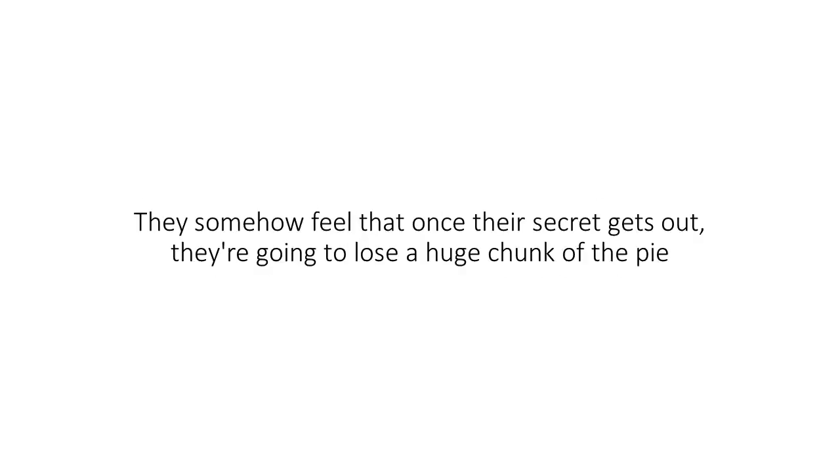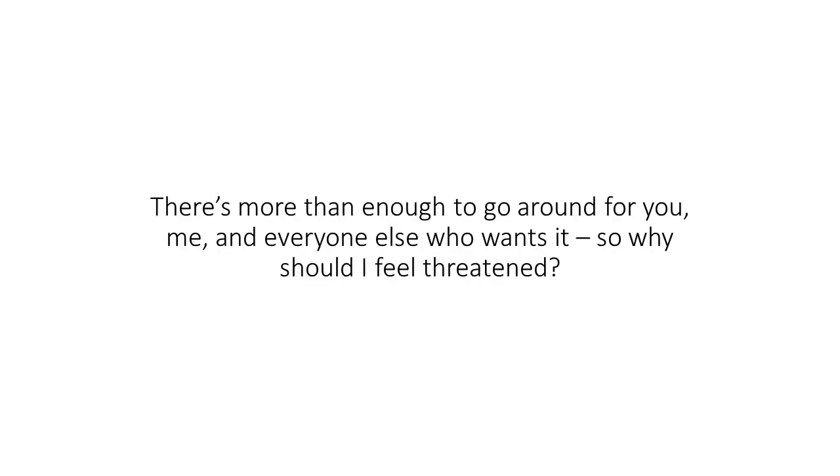They somehow feel that once their secret gets out, they're going to lose the huge chunk of that pie. BS. There's more than enough to go around for you, me, and everyone else who wants it. So why should I feel threatened?